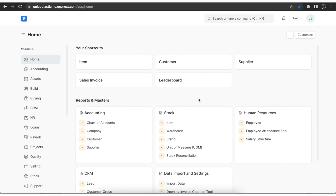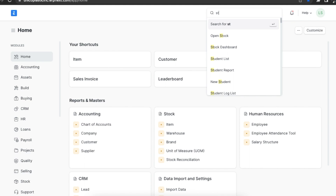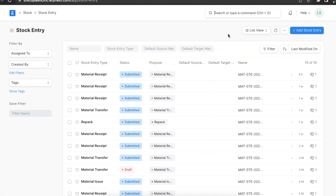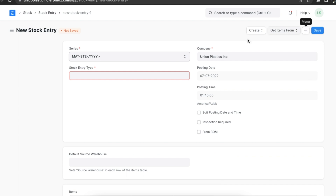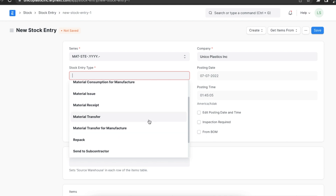We can navigate to the stock entry list from the stock module or by searching for it in the awesome bar. Here we can see a list of all previously created stock entries and create a new one by clicking on the Add Stock Entry button. The posting date and time are automatically fetched. We will first have to define a stock entry type — let's select Material Transfer.